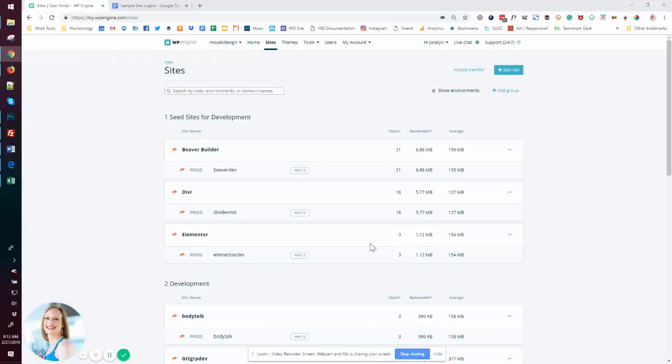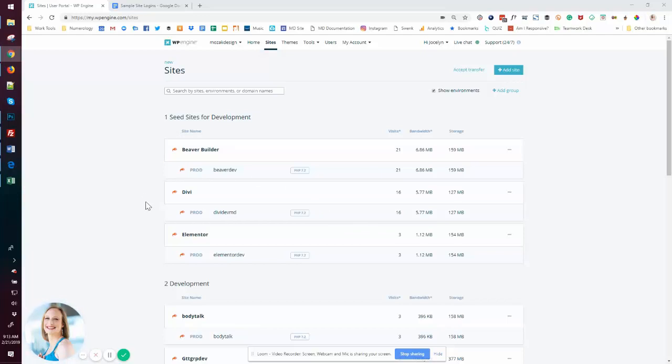Basically sort of bare bones sites that have all of the themes, plugins, and anything else I might want to speed up and optimize my development process. So right now you can see inside of my WP Engine site, I have three seed sites that I use, and the only difference between them is the theme installed.